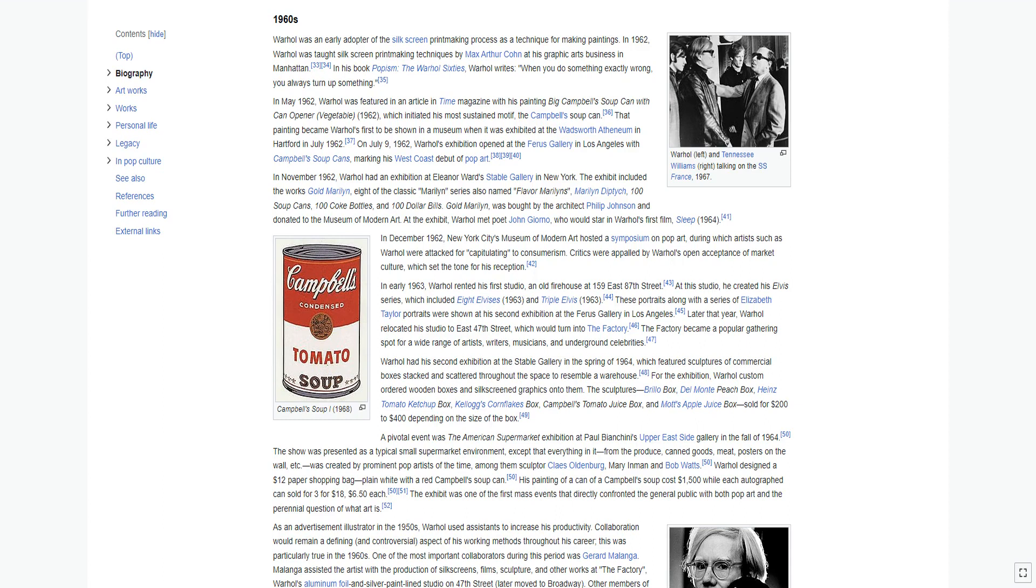Warhol was an early adopter of the silk screen printmaking process as a technique for making paintings. In 1962, Warhol was taught silk screen printmaking techniques by Max Arthur Cohn at his graphic arts business in Manhattan. In his book Popism, the Warhol 60s, Warhol writes, when you do something exactly wrong, you always turn up something. In May 1962, Warhol was featured in an article in Time Magazine with his painting Big Campbell Soup Can with Can Opener Vegetable 1962, which initiated his most sustained motif, the Campbell Soup Can.